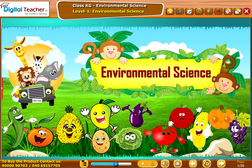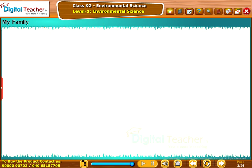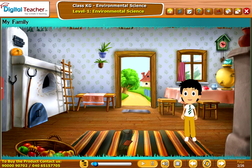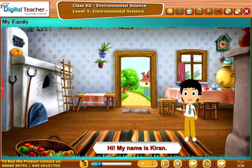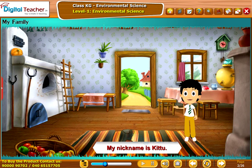Welcome to the subject Environmental Science Level 1. Let us enter into the subject. Hi, my name is Kiran. My nickname is Kitu.